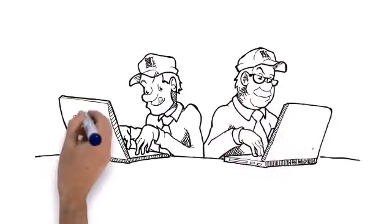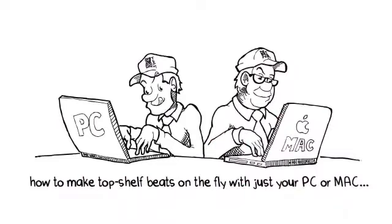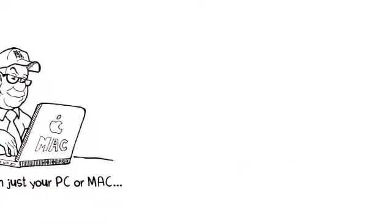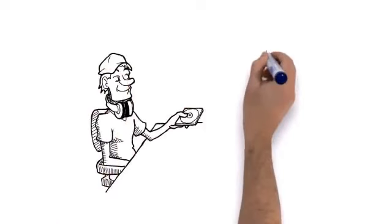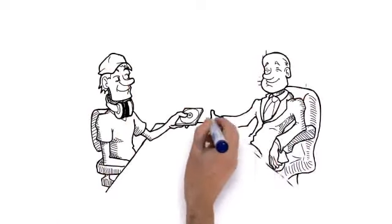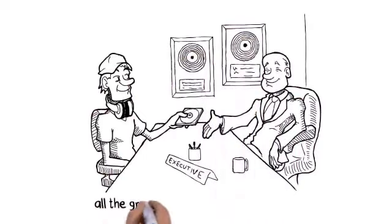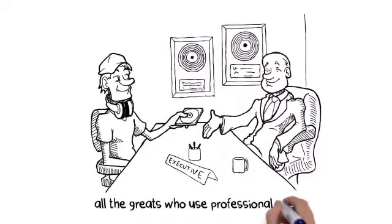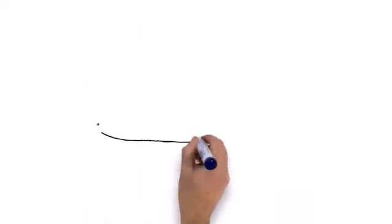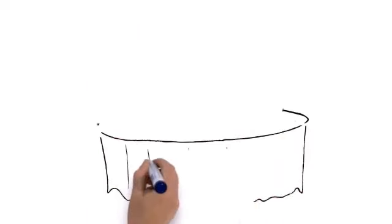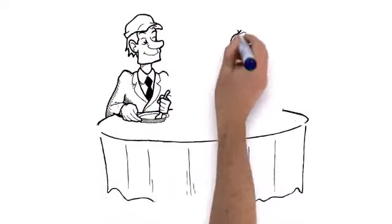We've cracked the code on how to make top-shelf beats on the fly with just your PC or Mac. You'll be able to create unique bangers that'll rival Dr. Dre, Timbaland, Scott Storch, and all the greats who use professional studios, all for the price of a fancy dinner for two at your favorite joint.